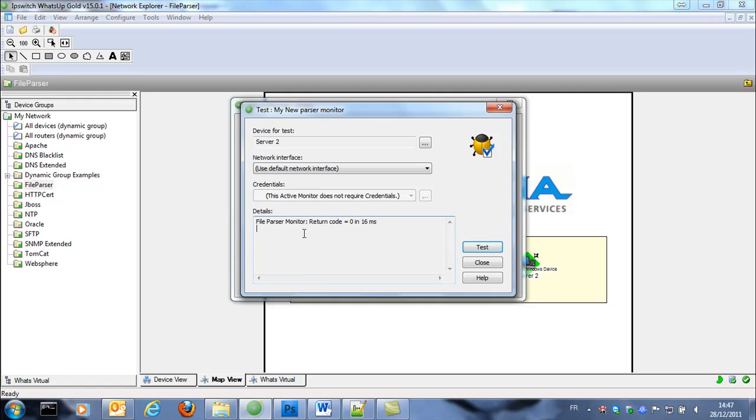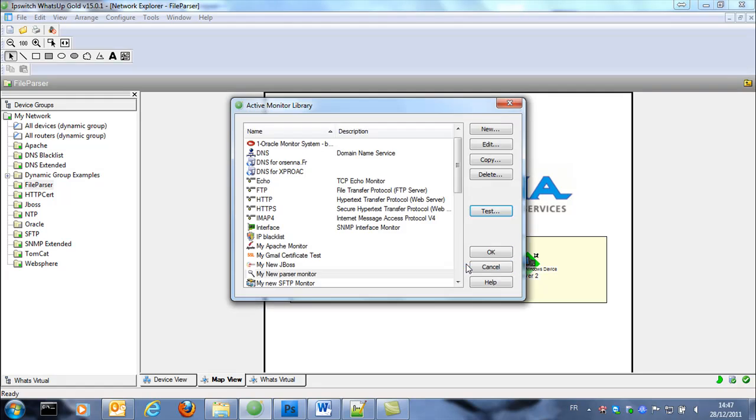If we do a second check you see that the monitor is up because there is no more new error because we are checking new lines in the file.